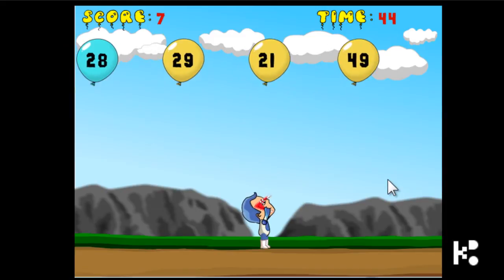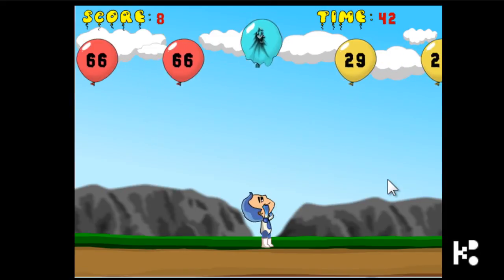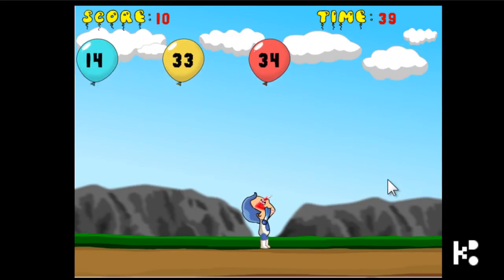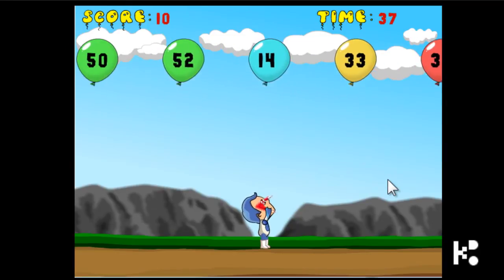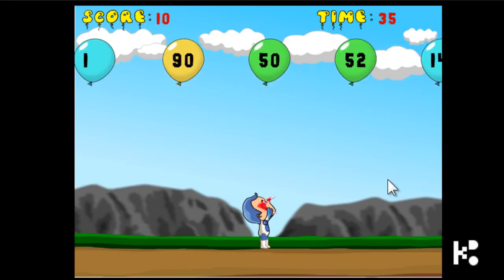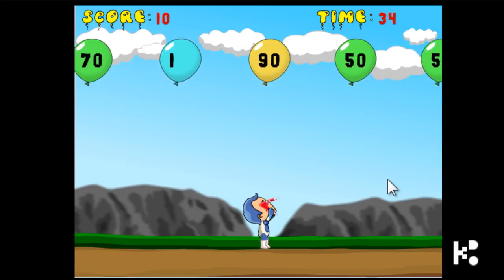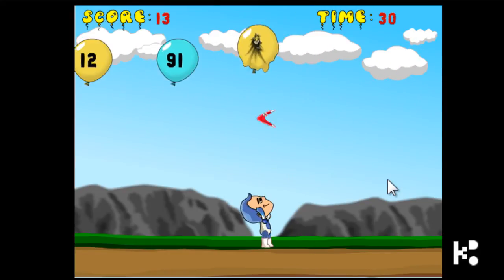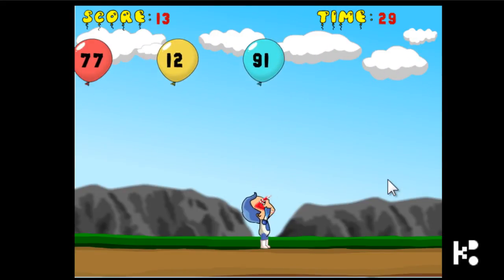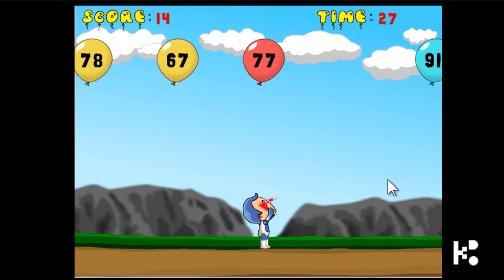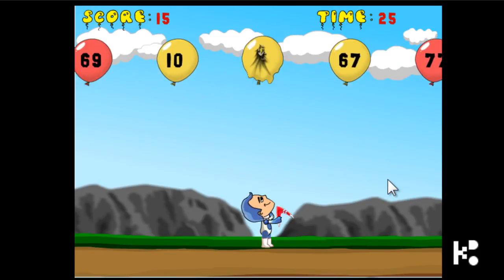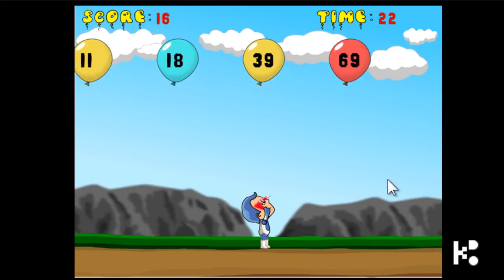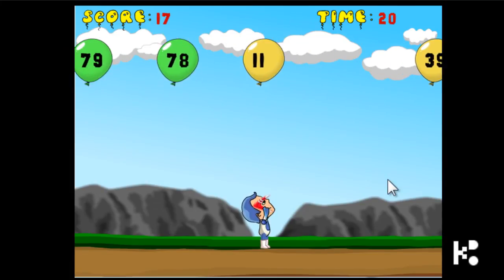No, no, no. Yes, yes, yes. 68 — yes. 10 — yes. That's all.